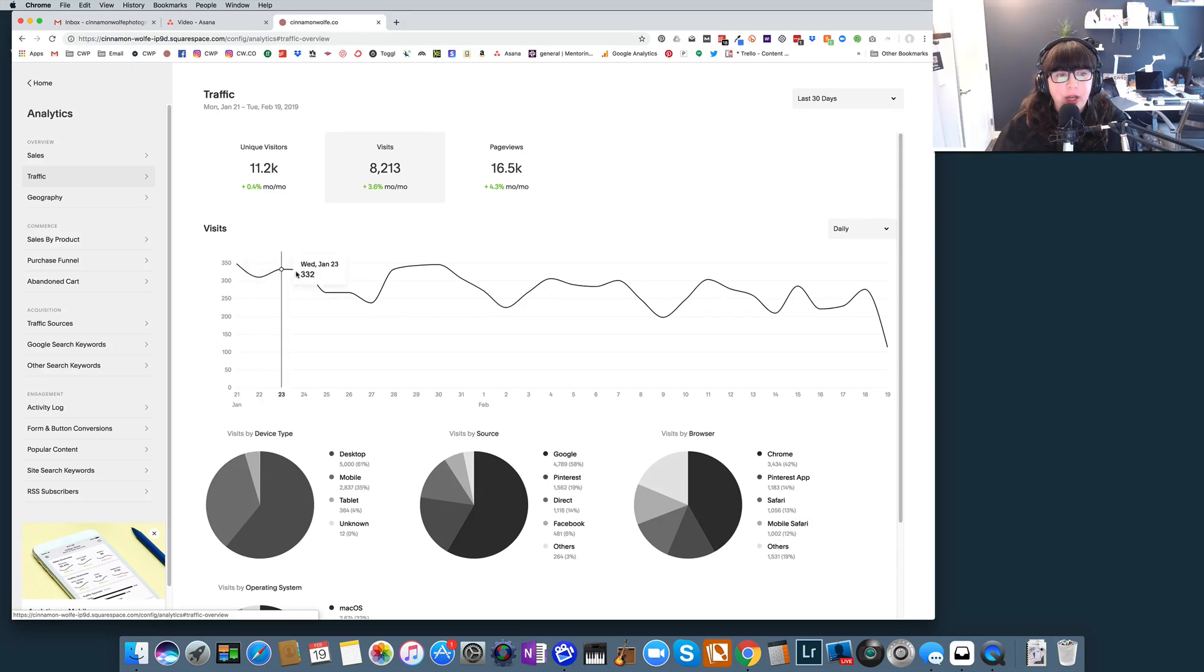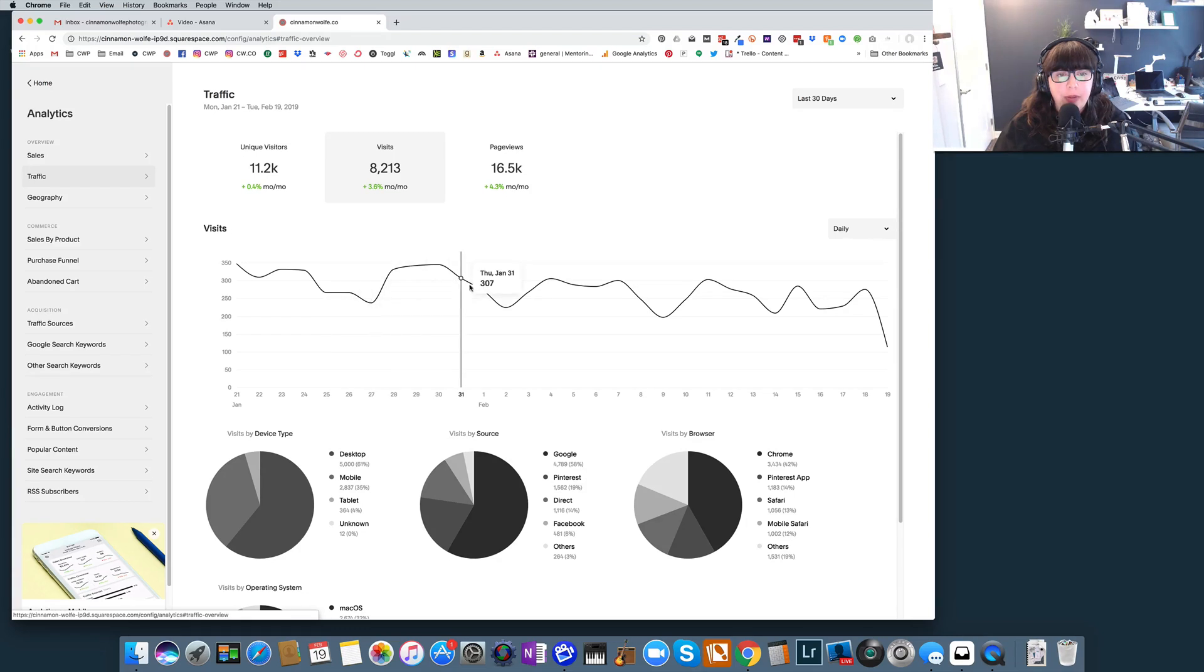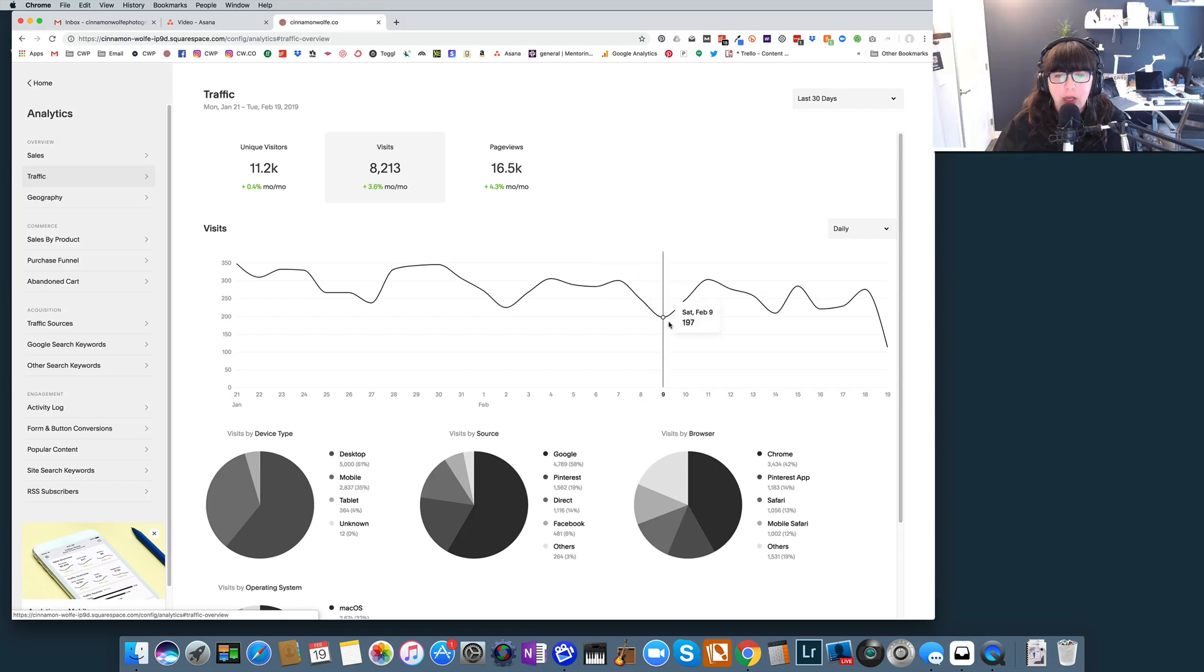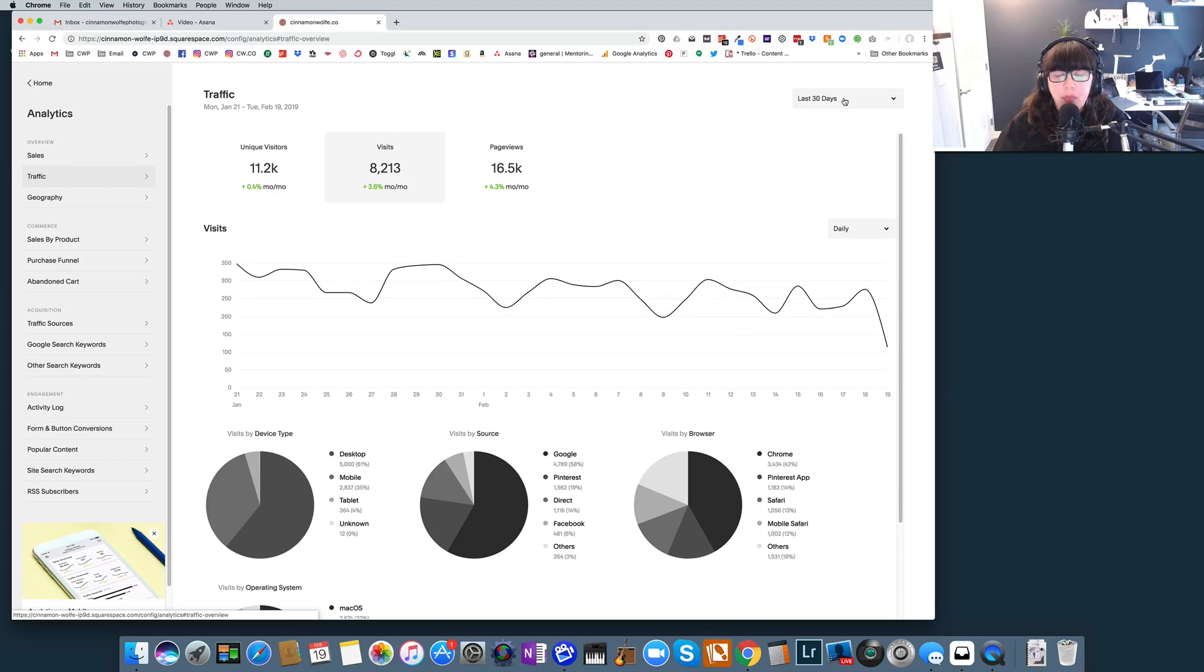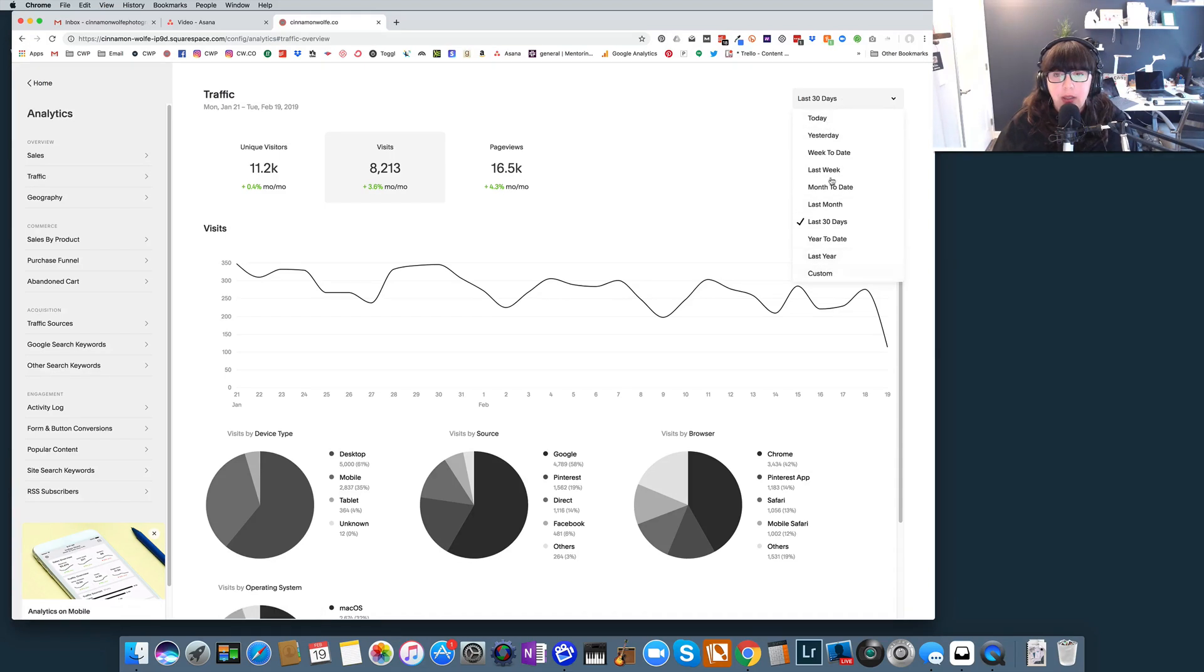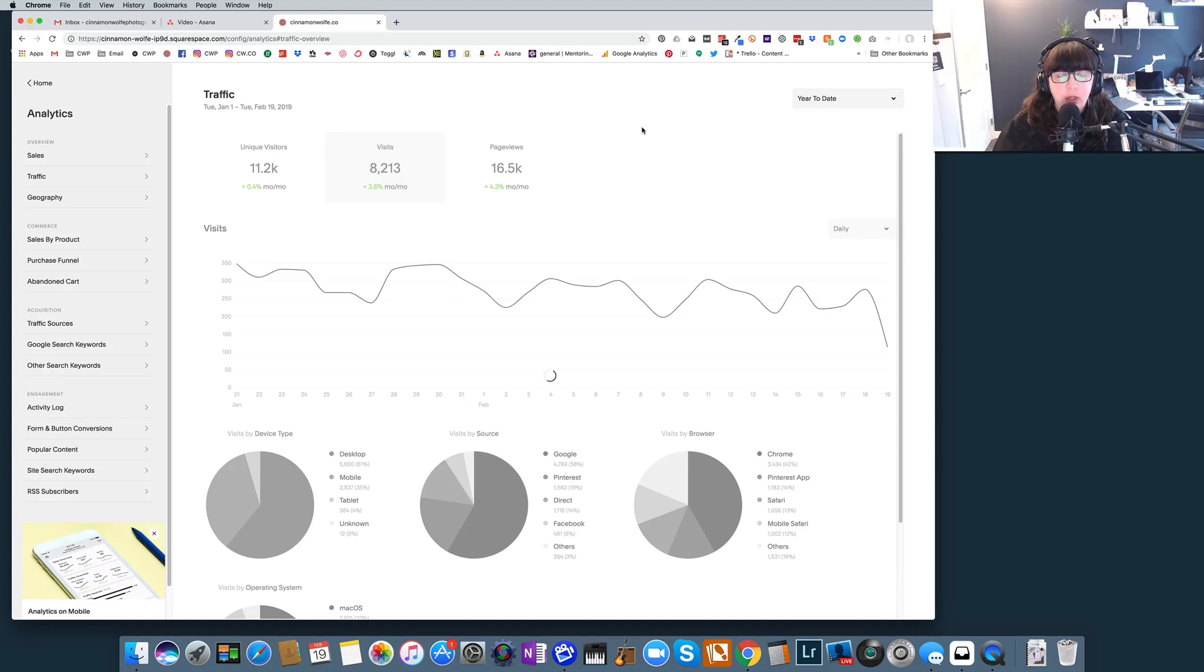We can see that my traffic is doing pretty good. It kind of dips and then it goes back up and then it dips, but it is kind of on a downward trend, so that might be something that I want to look at to determine kind of what's going on. You can change the date range to see kind of what's been going on in the past year. I'm here today, obviously we're in February right now.